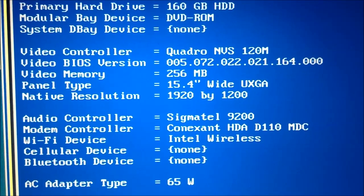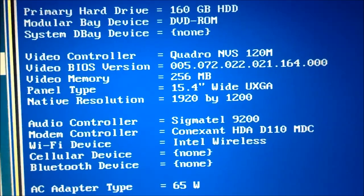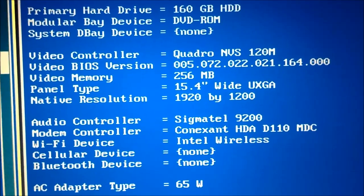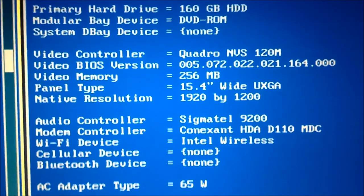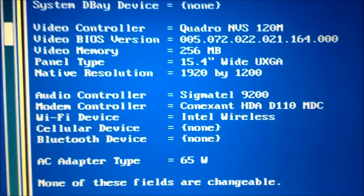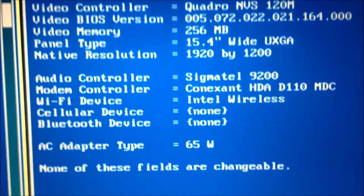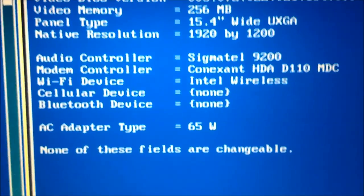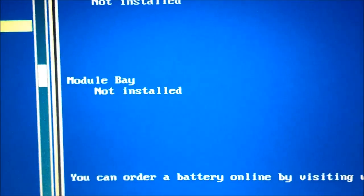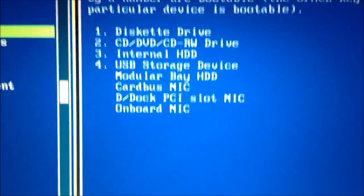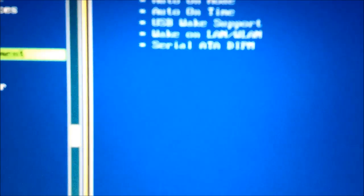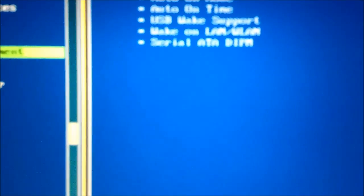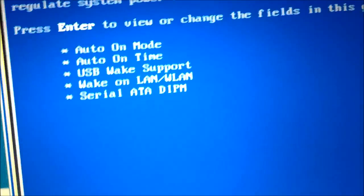It is a 15.4 inch laptop and the native resolution is 1920 by 1200. There is an Intel wireless cellular device option and Bluetooth device option. No battery installed on it, I need to get one. Other than that nothing any special about it.